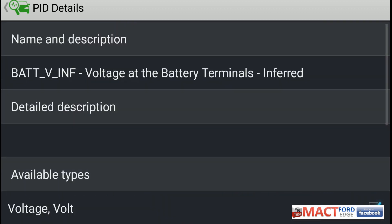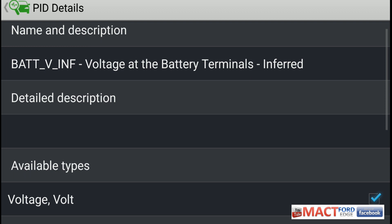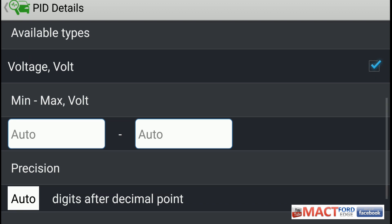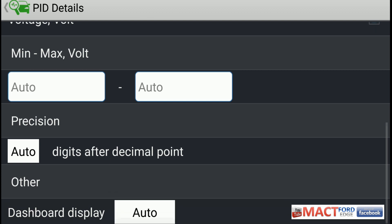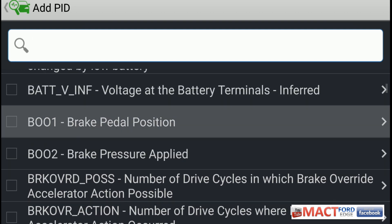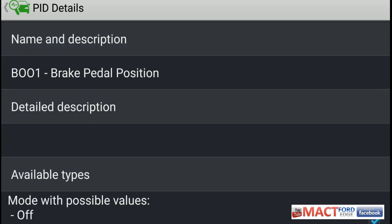Then we have battery volt inferred — that is the voltage at the battery terminals inferred. No detailed description, but you will get the battery voltage and it will read the maximum and minimum voltage. So this is something that would be beneficial to determine if you have battery issues.